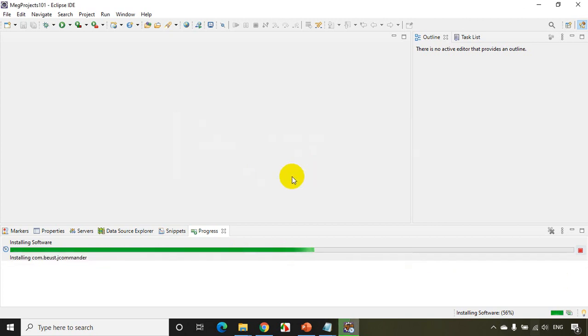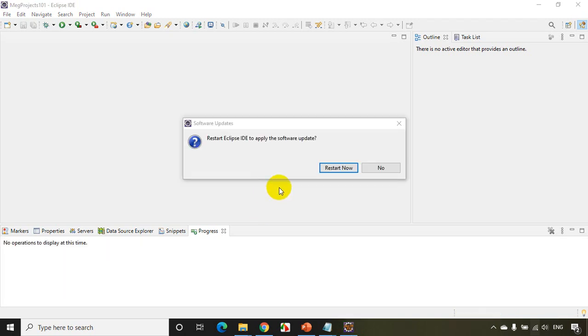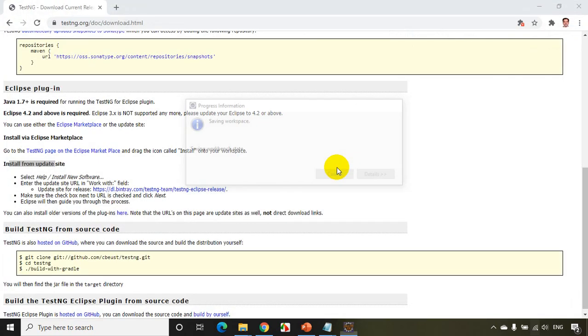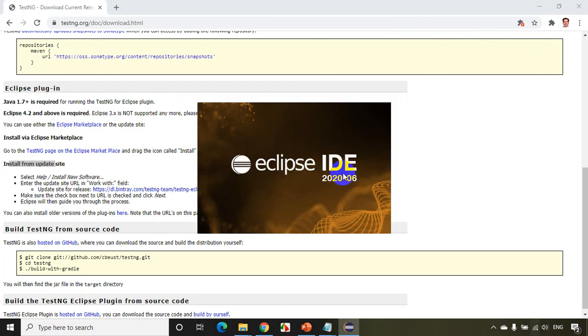And okay. Now installing is done, just showing message like 'Restart Eclipse IDE to apply the software update'. Click on Restart Now. So now I'm restarting the Eclipse IDE.